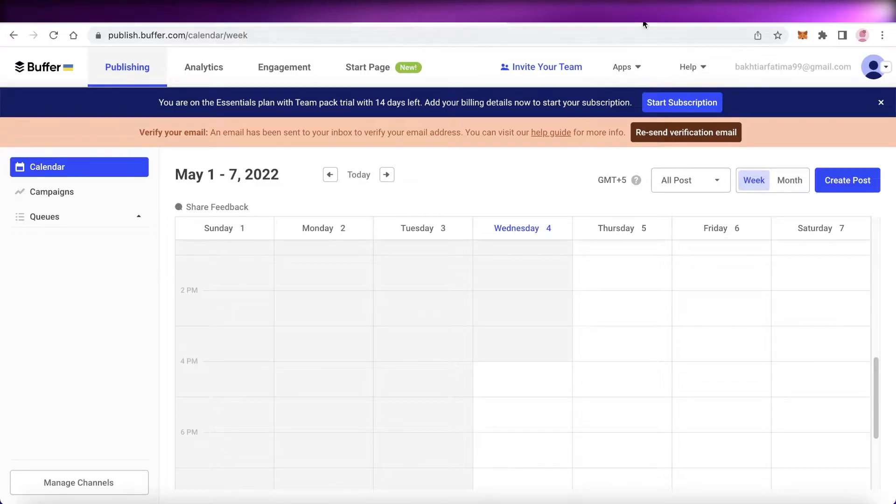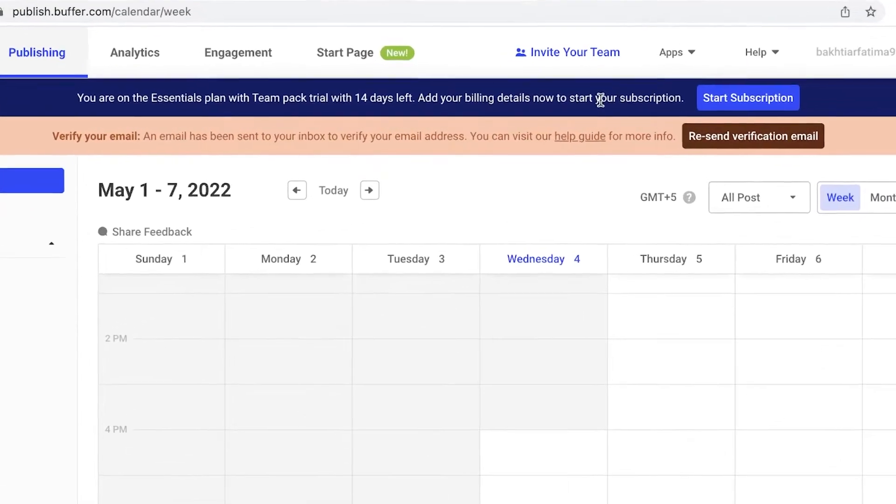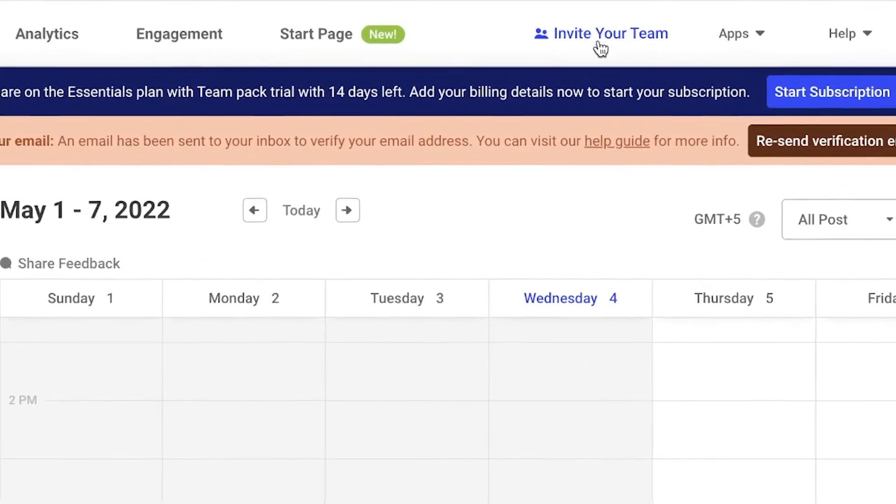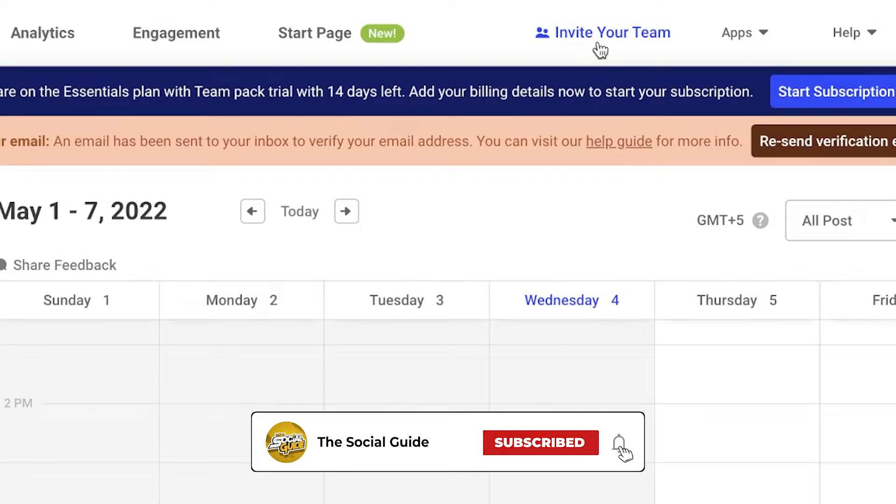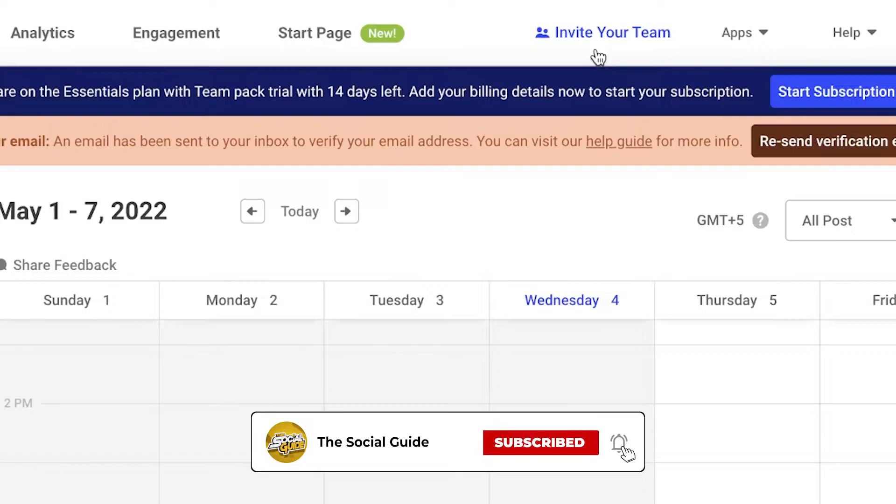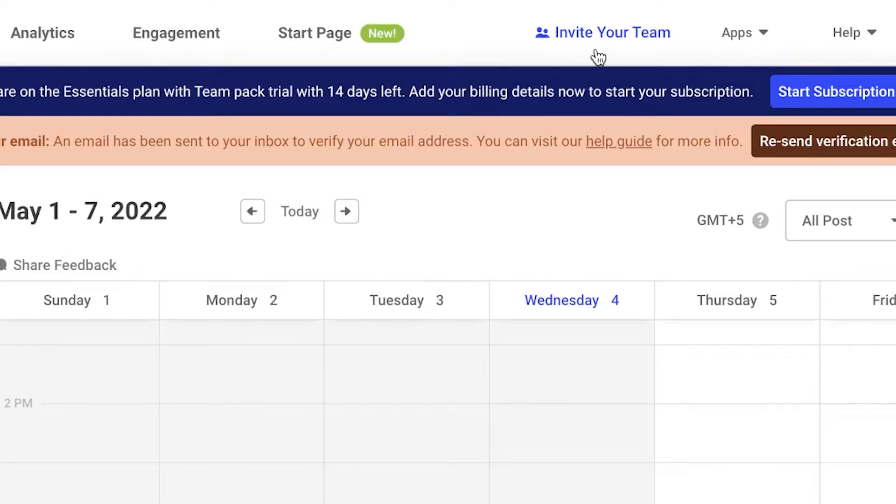You can integrate them directly over here. Then you also have your 'Invite Your Team' section where you'll be able to add teammates or other managers onto your Buffer account. So if multiple people are managing a large social media platform—let's say you have a makeup brand or a clothing line or something like that—then there will be multiple people managing your social media accounts.